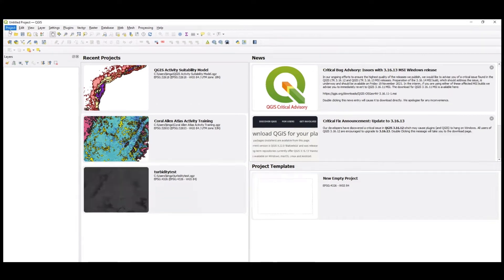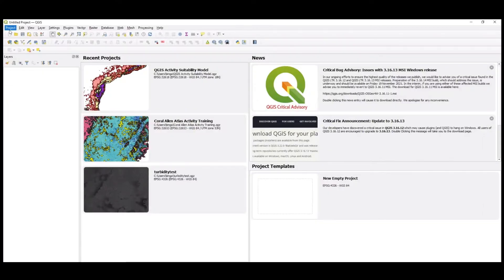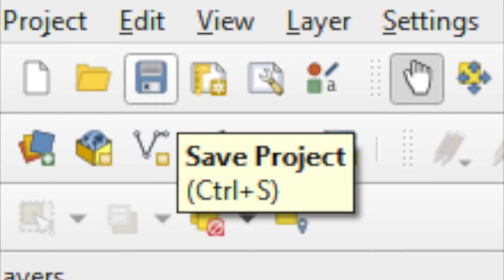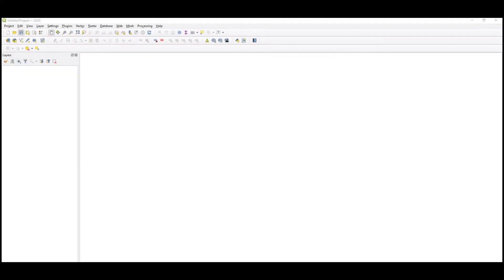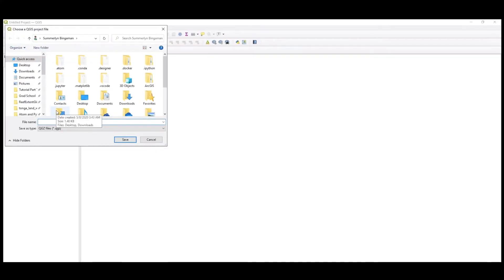In the top bar, click Project, then New to create a new project. Once you select New, a blank canvas will immediately open. Before any further modifications within the map canvas, click the floppy disk icon to name and save your project. Once named and saved, press OK.